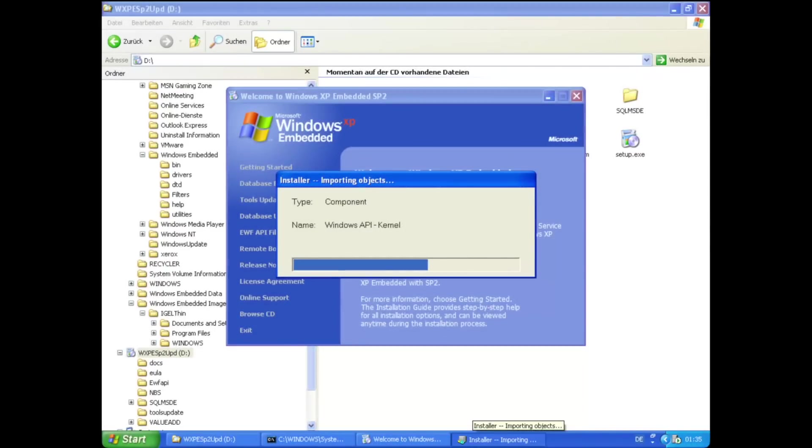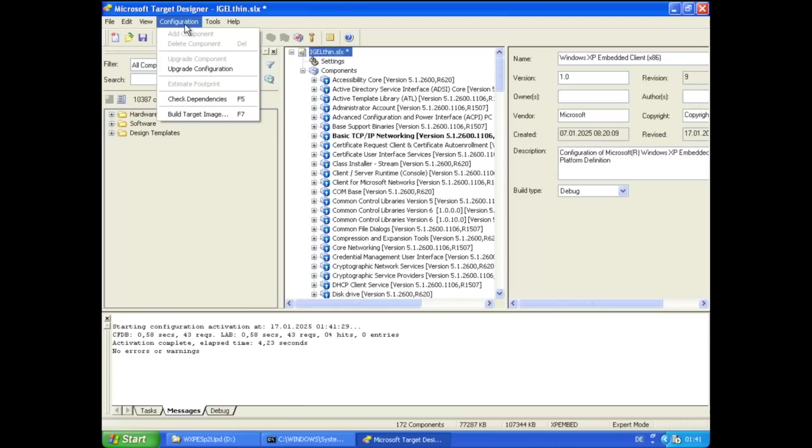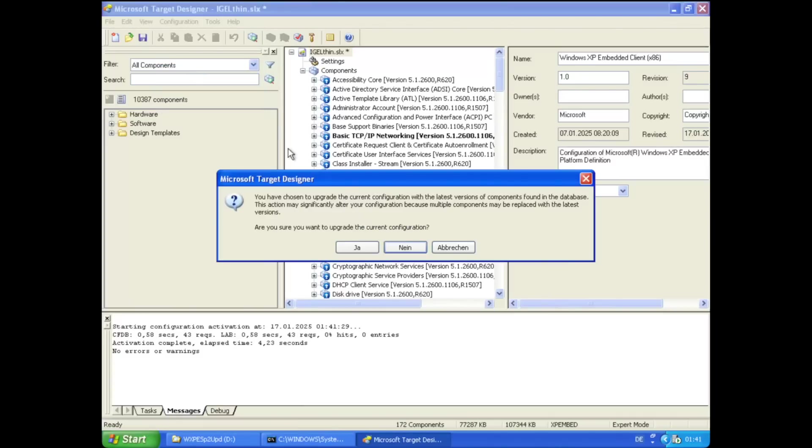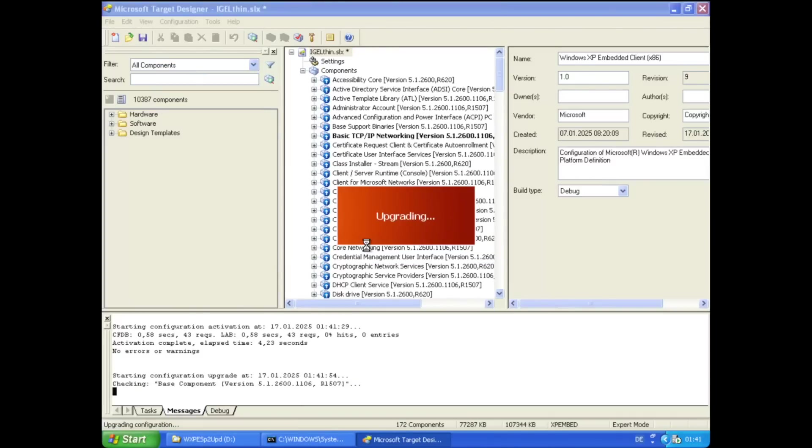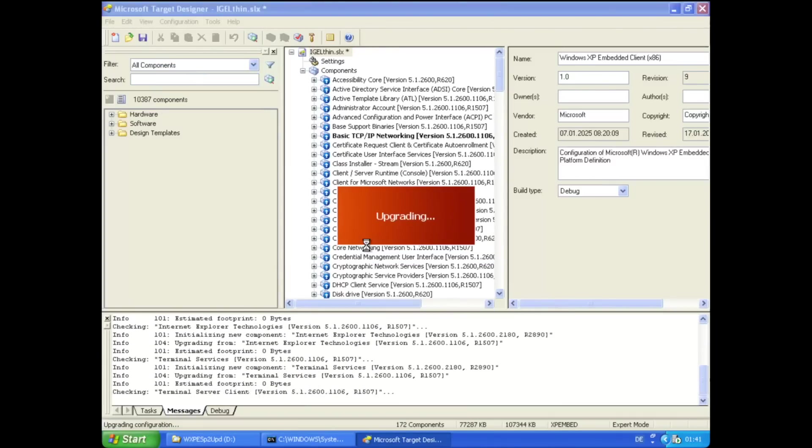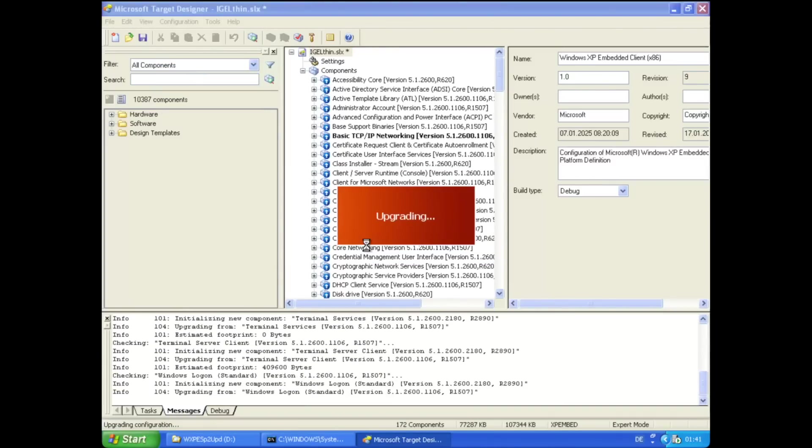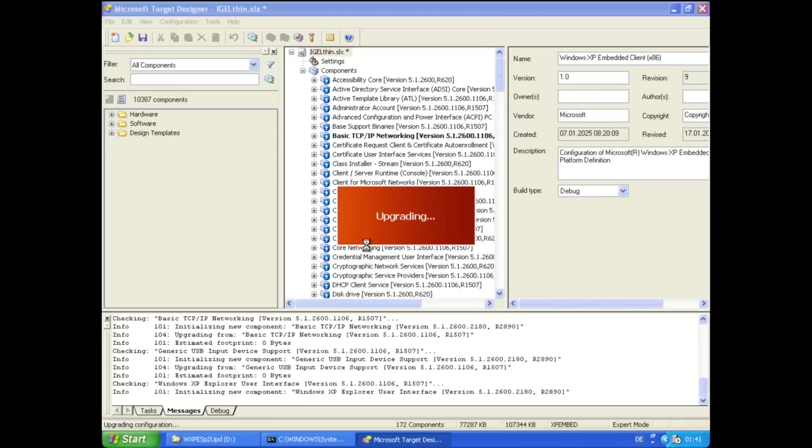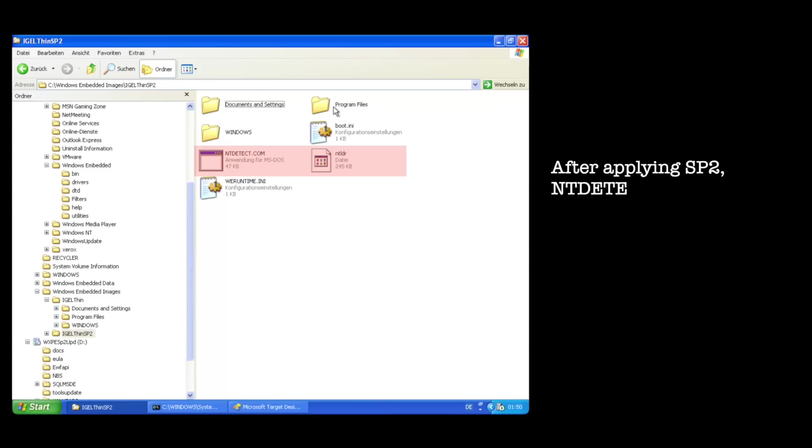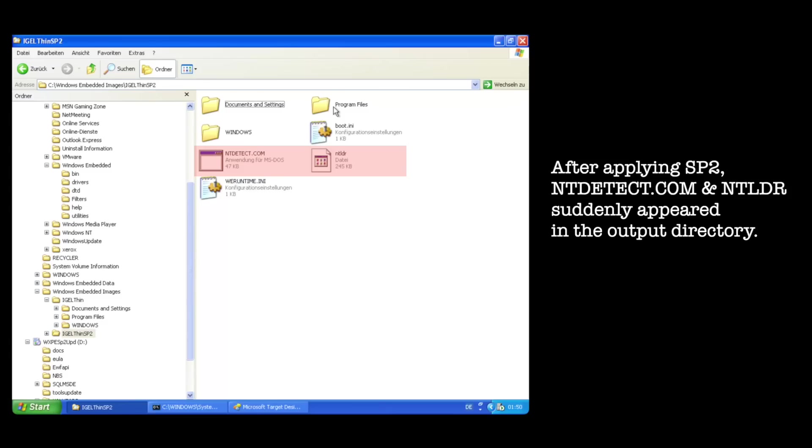This problem went away once I installed XP embedded Service Pack 2. Once the Service Pack 2 components were installed, the target configuration can be updated to Service Pack 2. And indeed, this time round, NTLDR was no longer missing. This gave me big hopes for booting into XP embedded at this point.